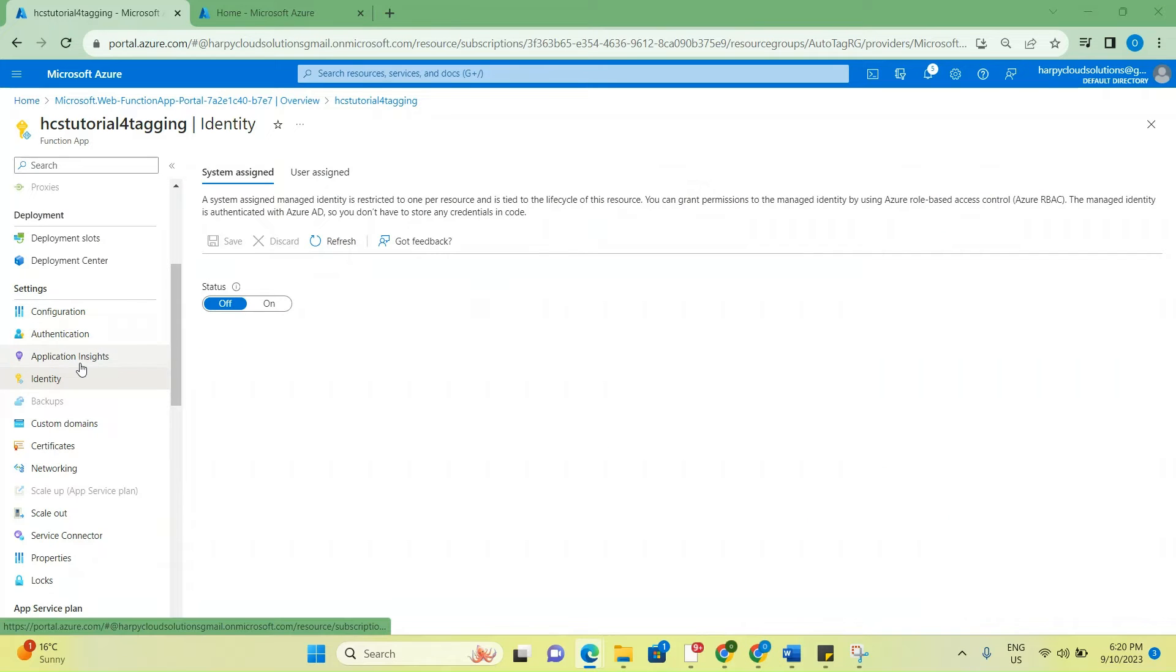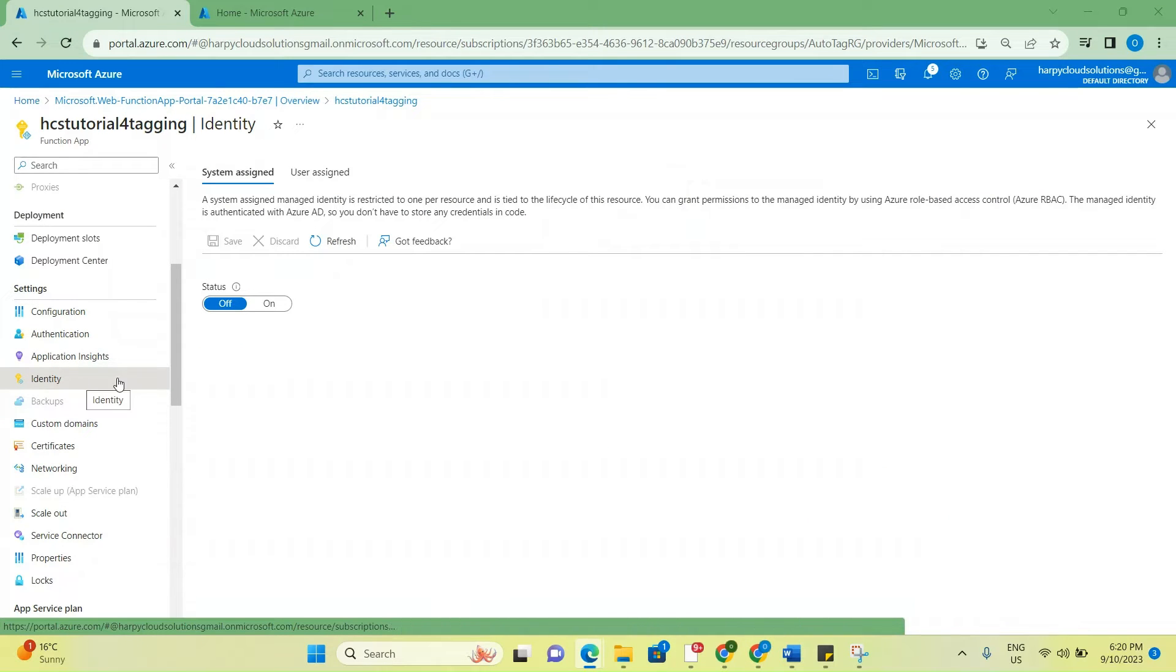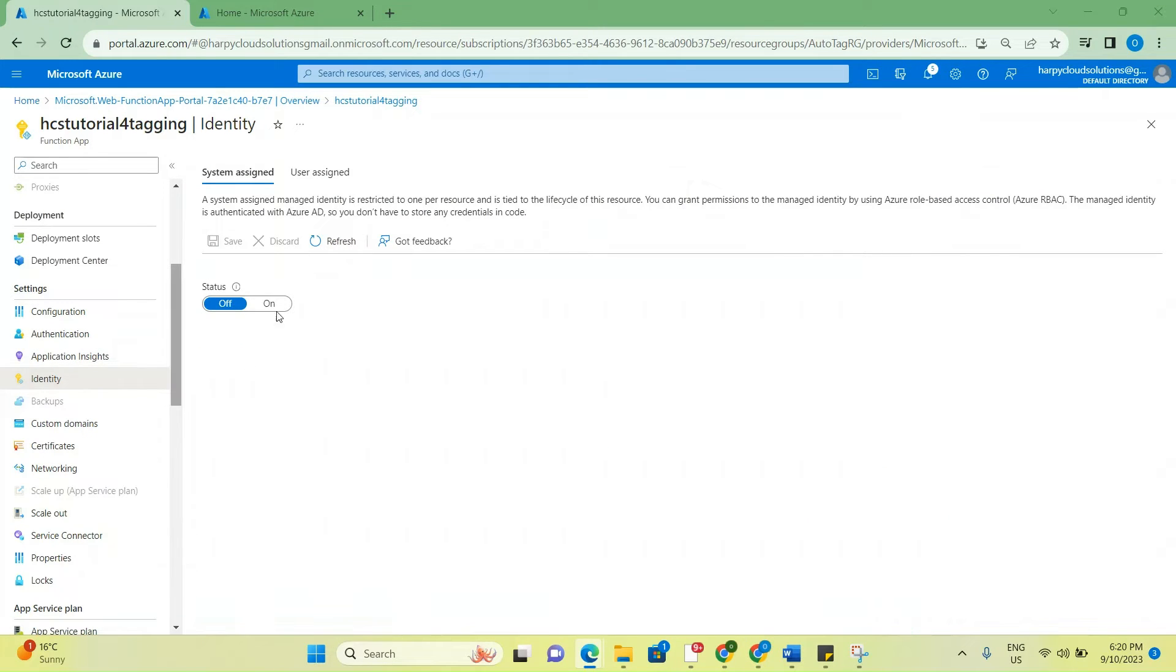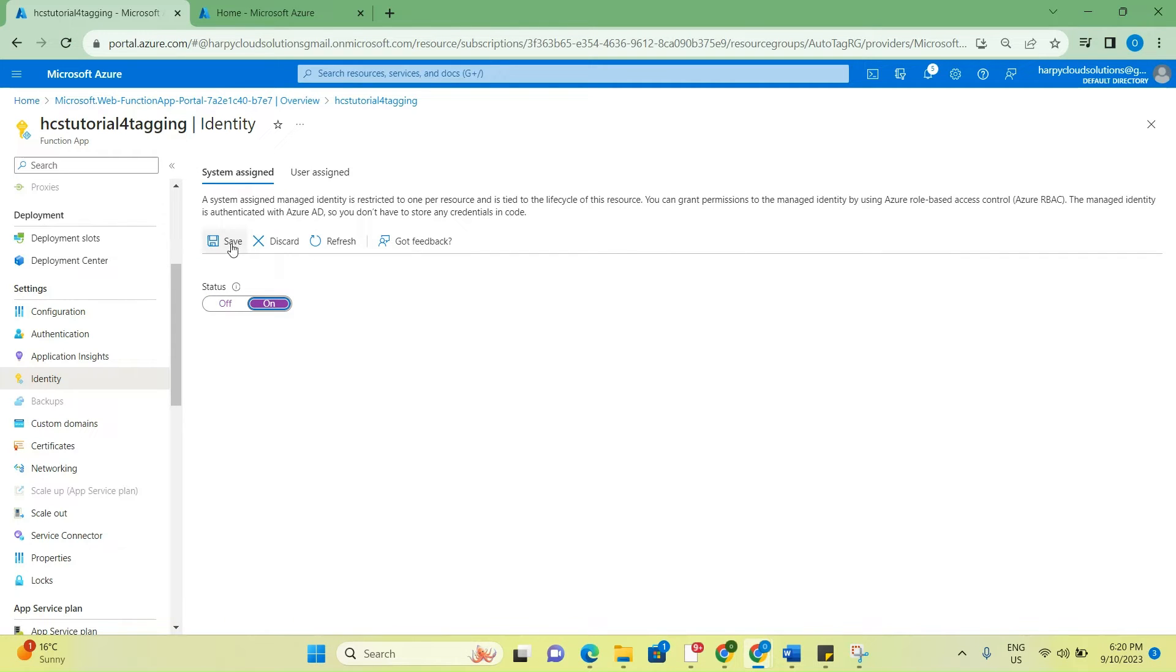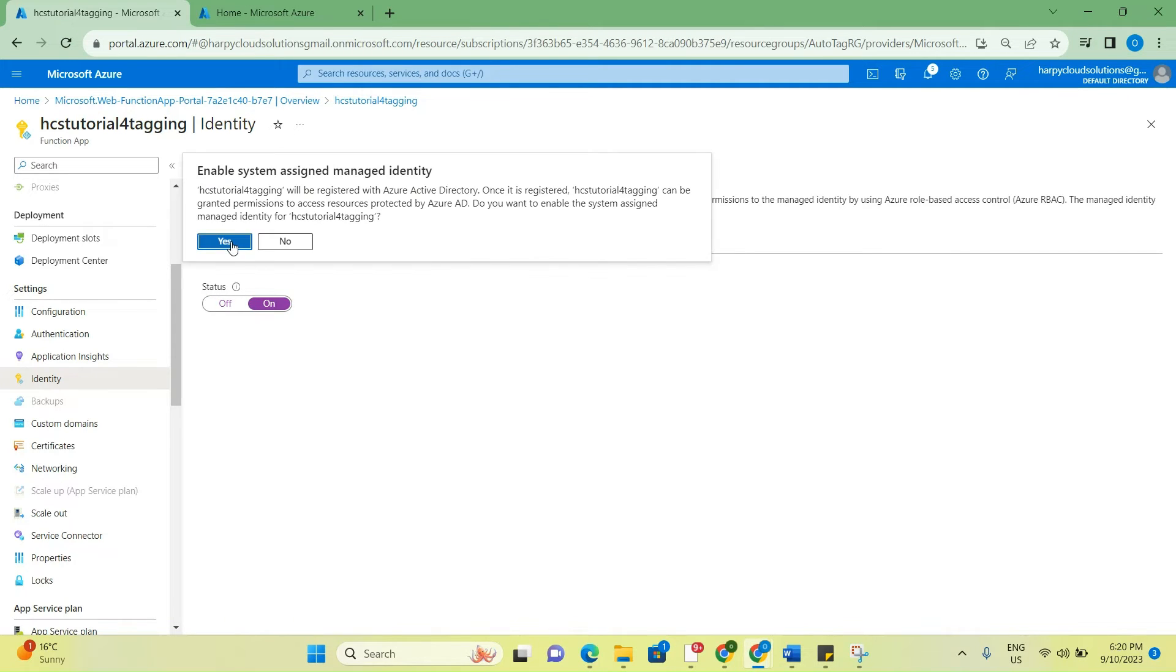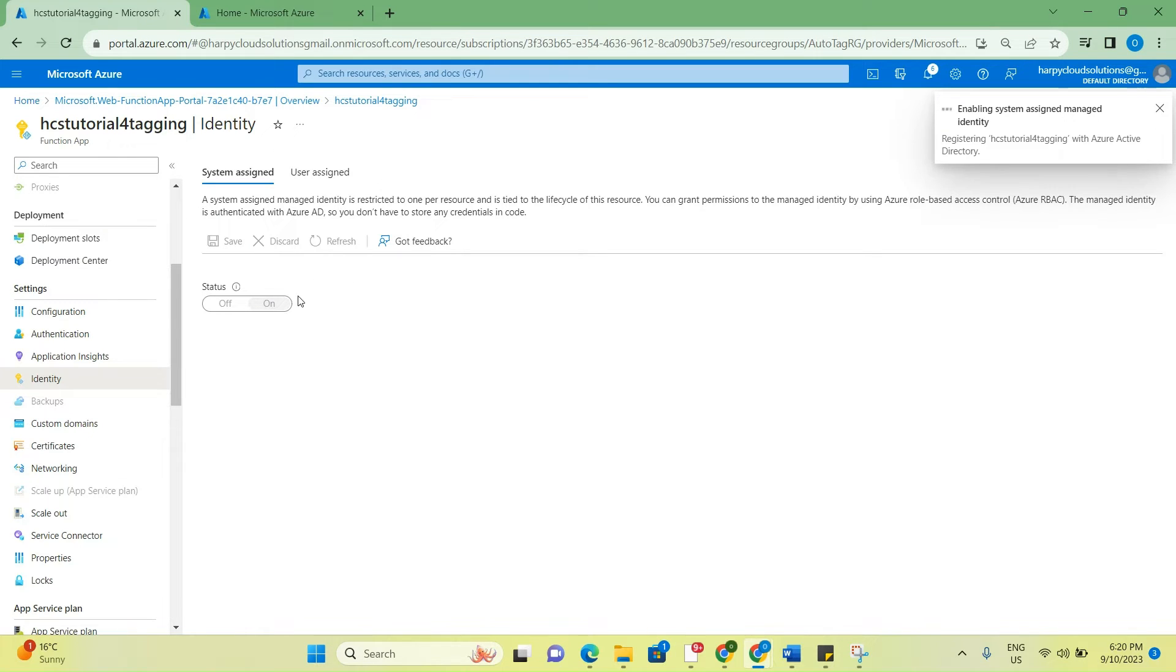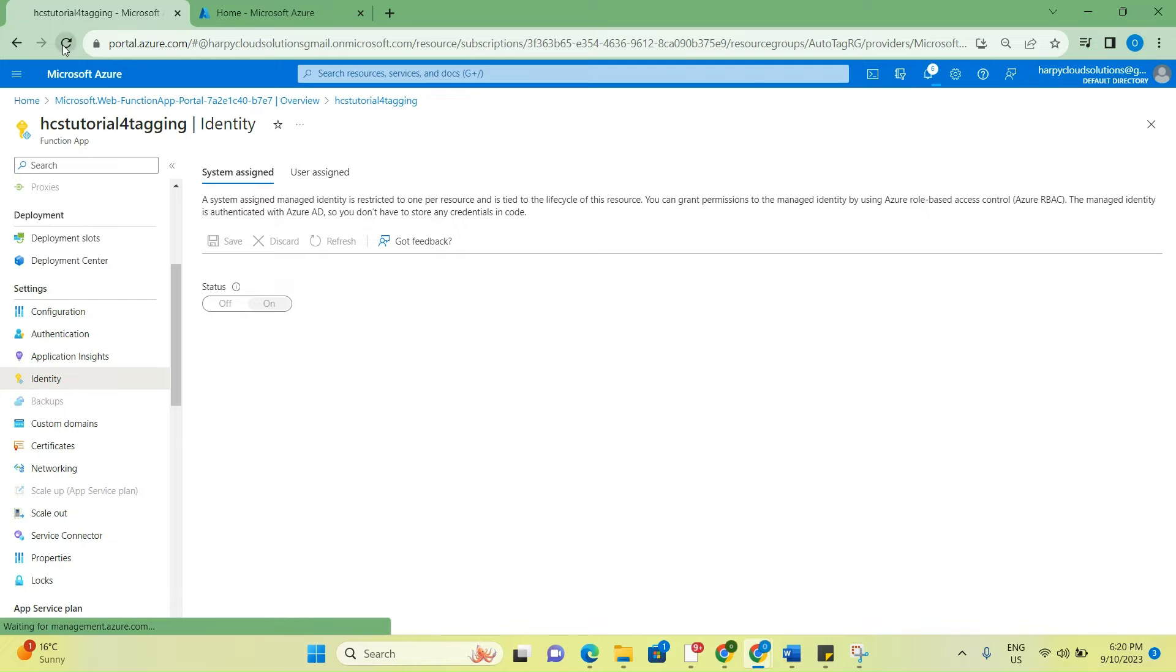We restart this. Now the next thing is to go to identity and to enable system assigned identity. When you do that, you save, click on yes and wait for it to load. Once it's reloaded, the next thing we'll do is to enable role assignment for this.